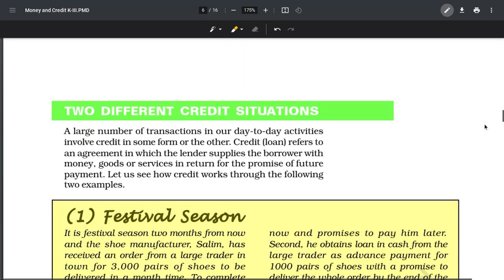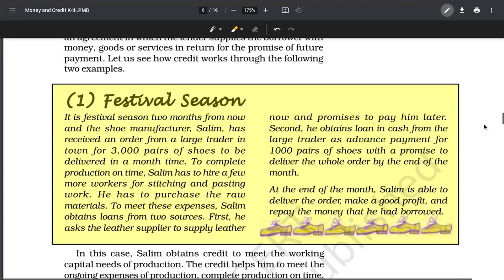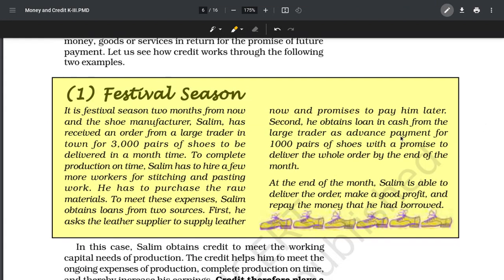Next concept: two different credit situations. In the first case, during festival season, a man named Salim gets an order for 3000 pairs of shoes. He hires a few workers, needs to buy raw materials like leather. He goes to the leather supplier, takes all the material, and says 'I'll pay you later once my order is complete and I get profit.'